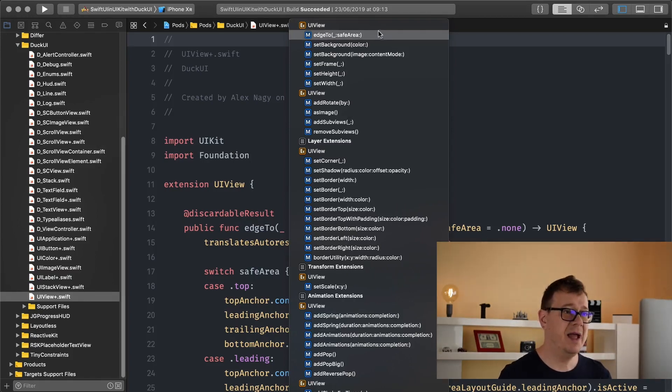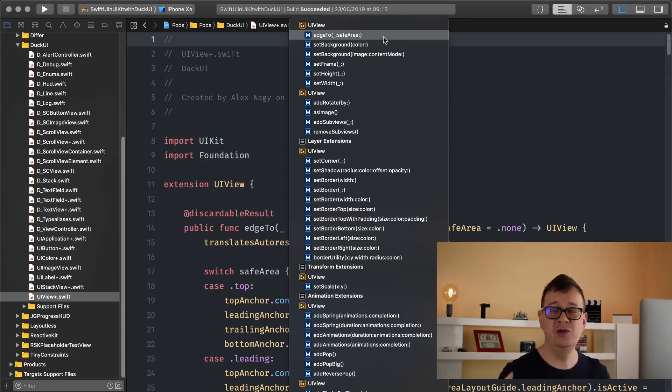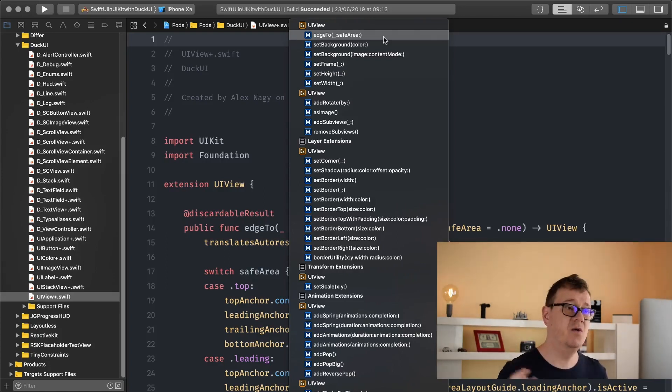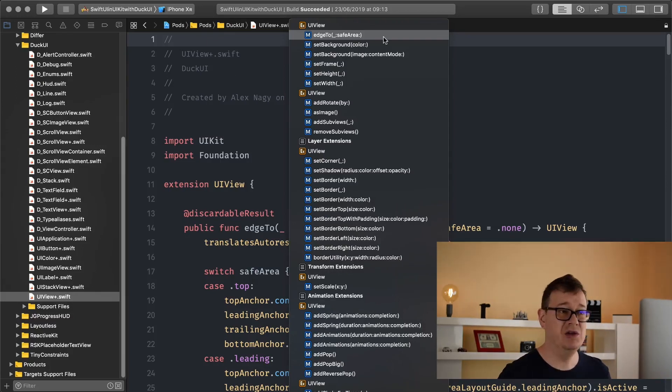Now edge to safe area means that we want to edge this view to the parent view's safe area if it's the case, or not, then just use the edge to and the view that you want to edge this view to.